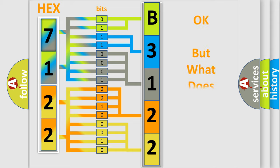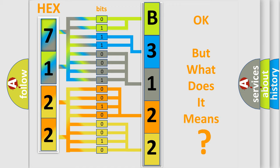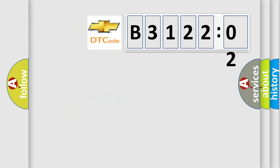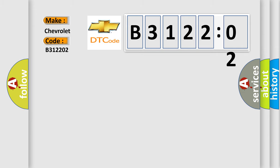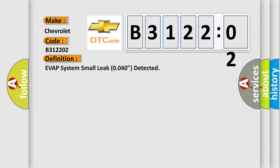The number itself does not make sense to us if we cannot assign information about what it actually expresses. So, what does the diagnostic trouble code B312202 interpret specifically? Chevrolet car manufacturer. The basic definition is EVAP system small leak 0.040 inch detected.